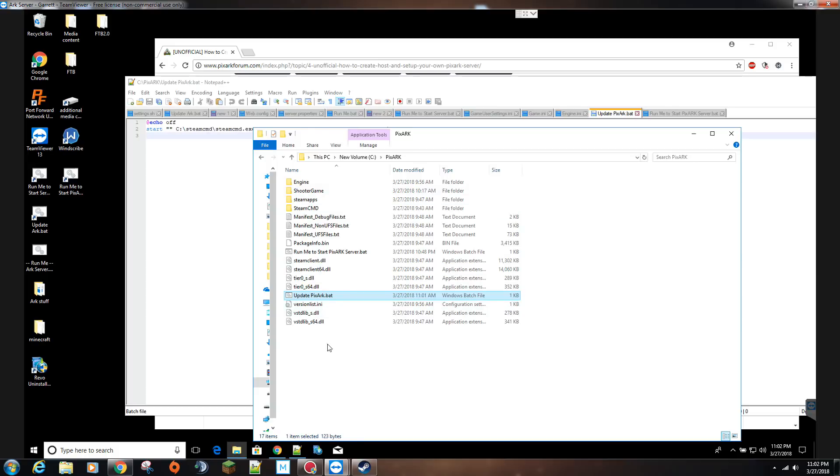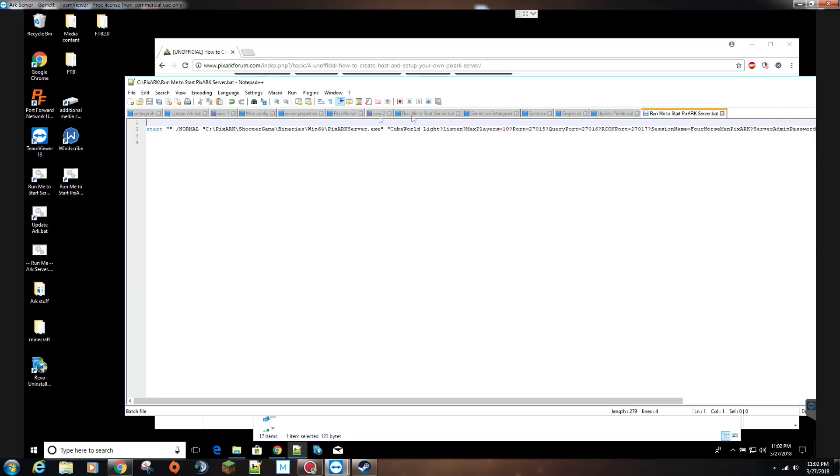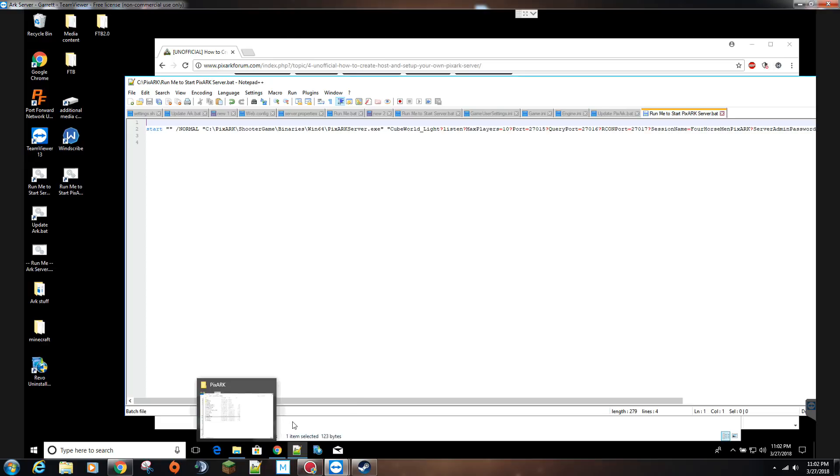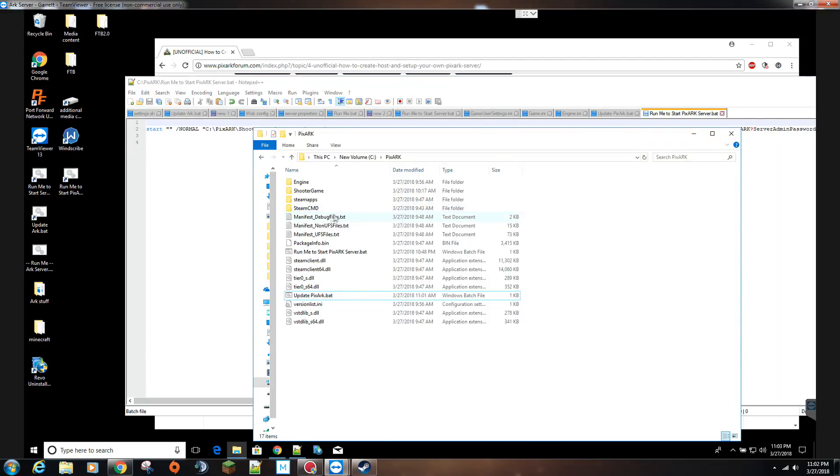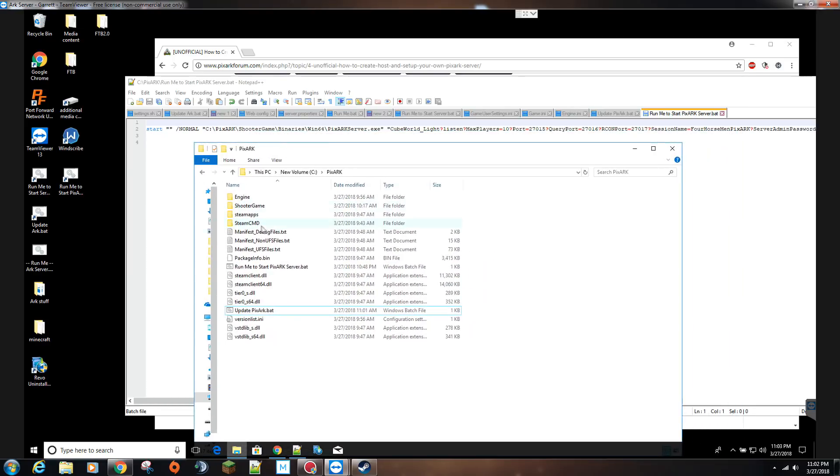So once you've got that done, all this should be here and existing. Now we'll go into the next part, which is run me to start the PixArk server. And this is this long line here. So let me go back to that directory real quick, it's running a little slow.